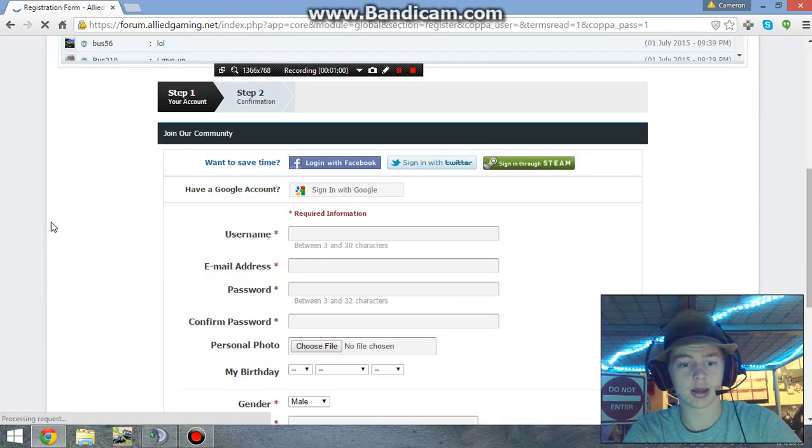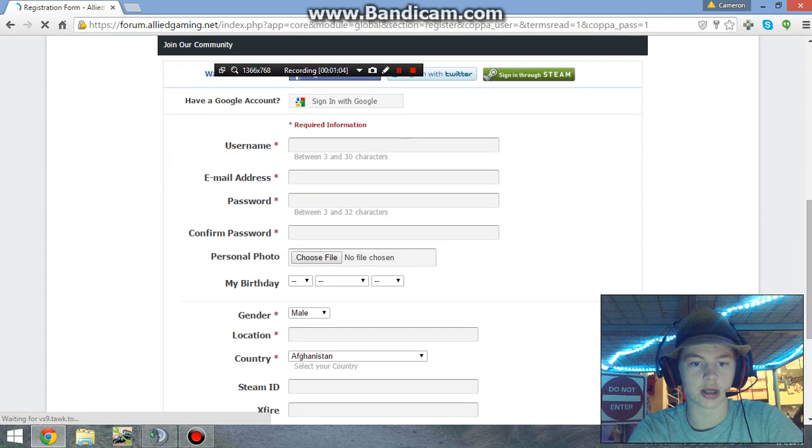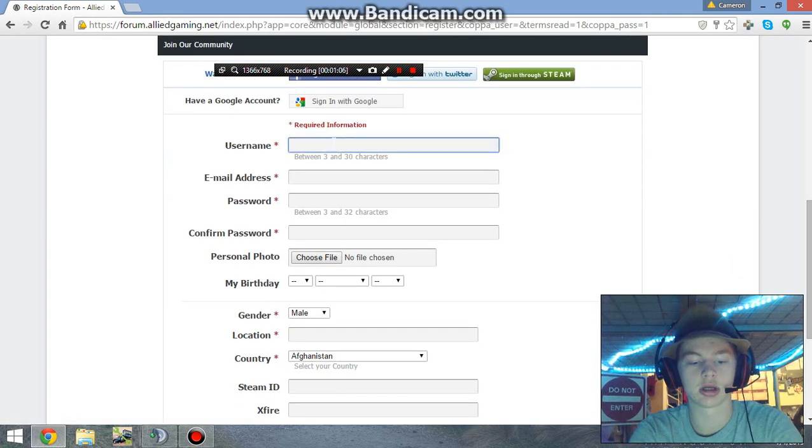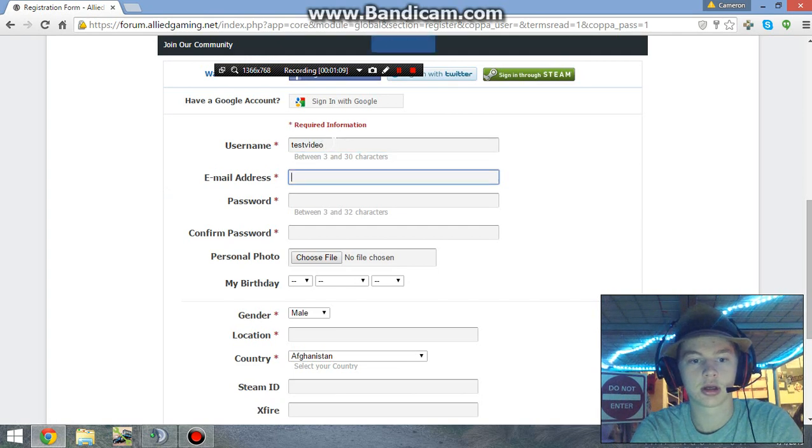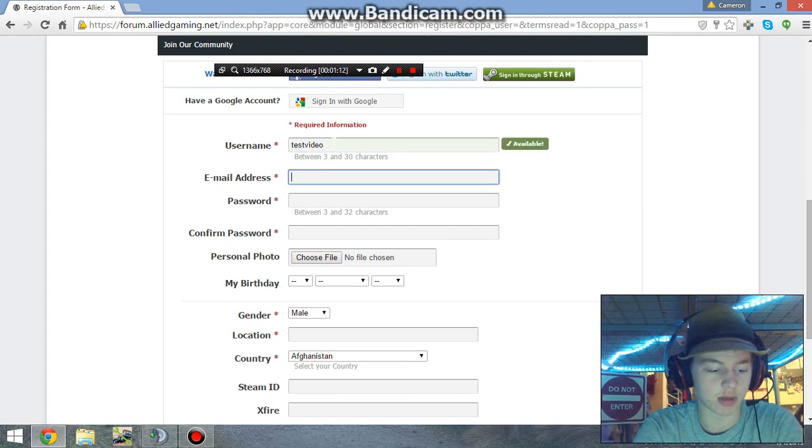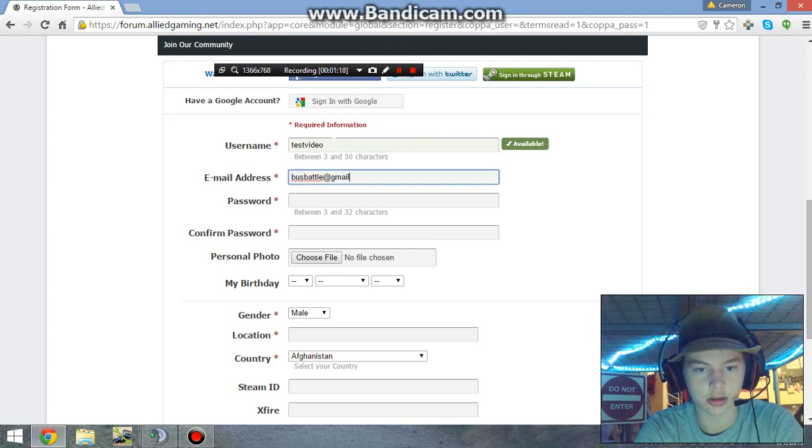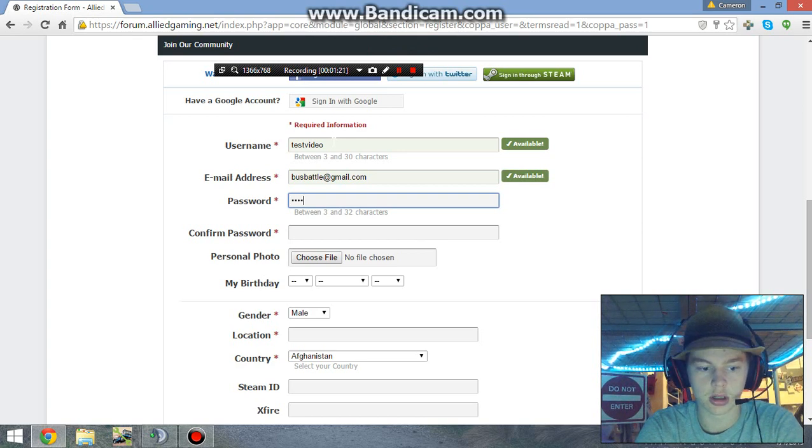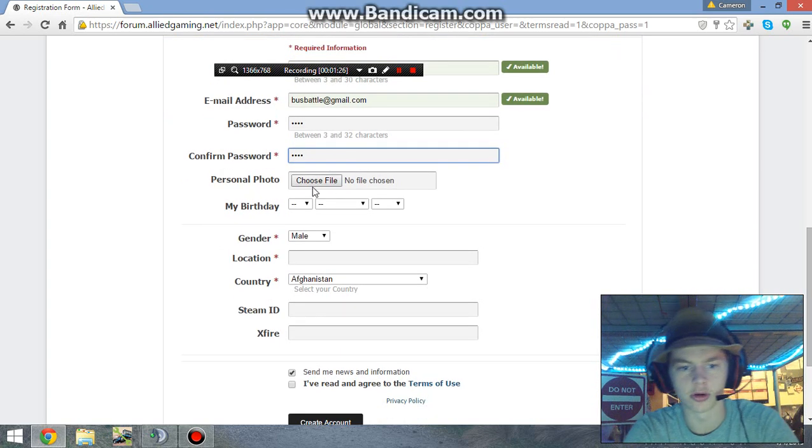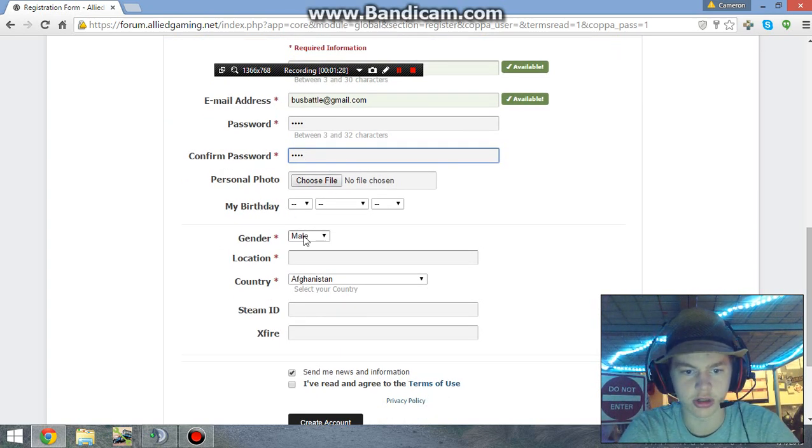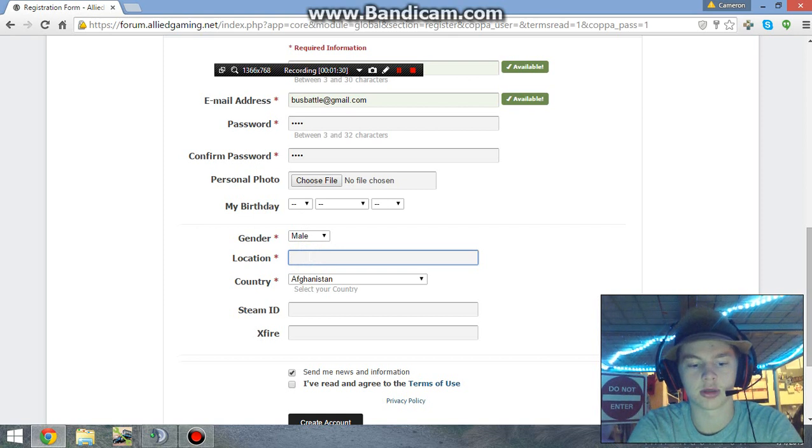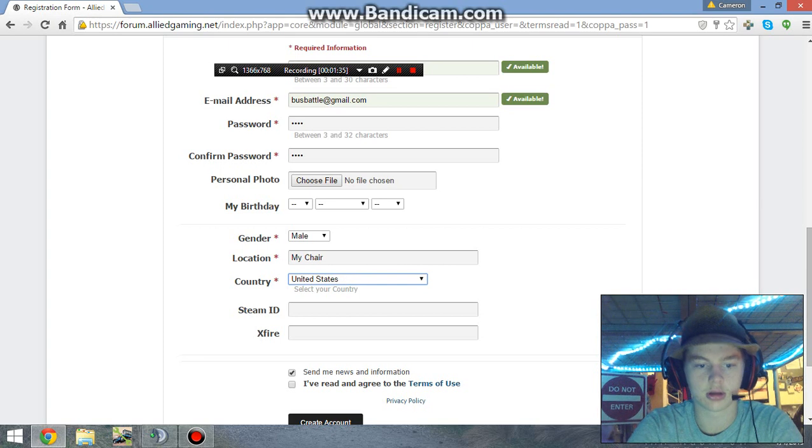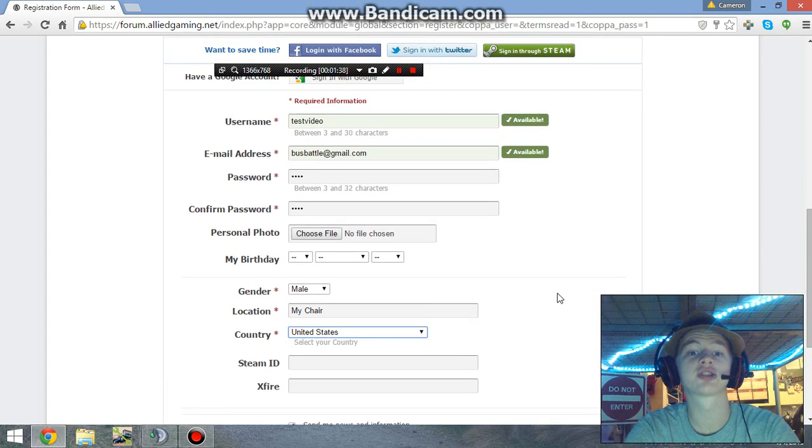We're going to start filling out our stuff. Username is going to be test video, my email address is going to be one of my backup emails - busbattle@gmail.com. Password is going to be 1234, confirm password 1234. Personal photo, don't care. Birthday, don't care. Gender, I am male. Location, my chair. Country, I'm in the US.